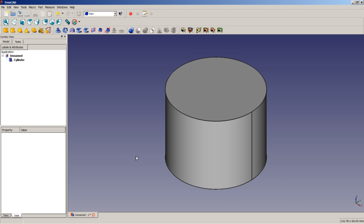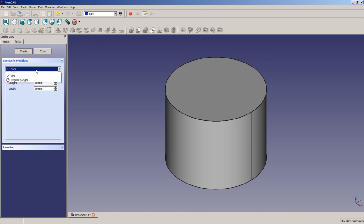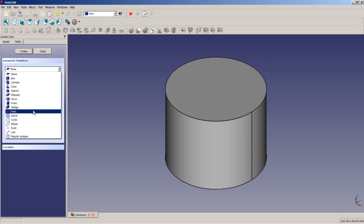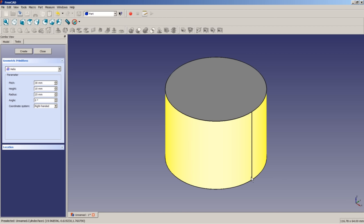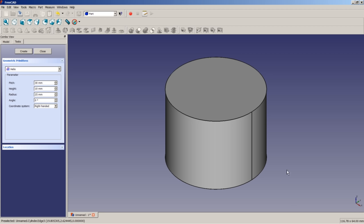The next thing we are going to do is to insert our helix to be able to model the first of the three blades of a propeller. So we click on this icon here to create a parametrized geometric primitive. We will select from a pull-down menu a helix. We will apply a pitch of 30 mm and a height of 10 mm and a radius of 25 mm. The other two values are left to the default values. By applying a height of 10 mm and a pitch of 30 mm, we achieve that the helix will only go for one-third of a total turn.